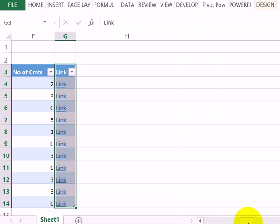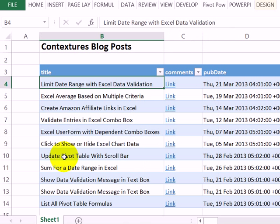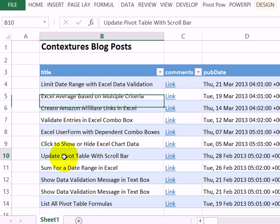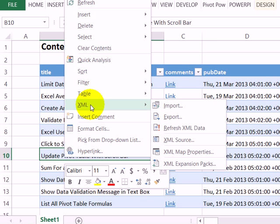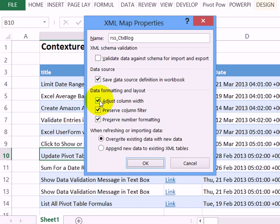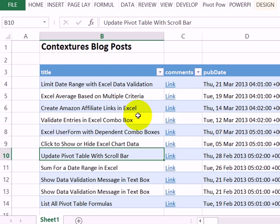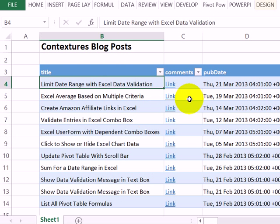If I adjust the column widths and then refresh, it might automatically readjust the widths of those columns. So I'm going to right-click on one of the cells, click XML, then XML Map Properties, and remove the checkmark for adjust column width. Click OK. So now if I refresh, it doesn't change any of the column widths.